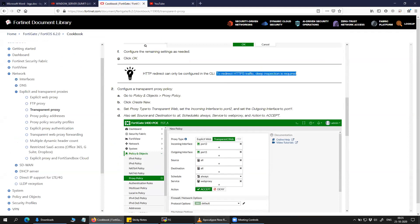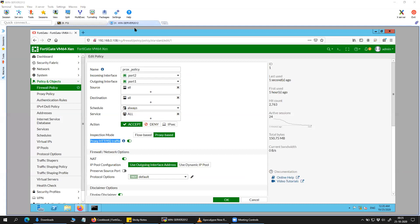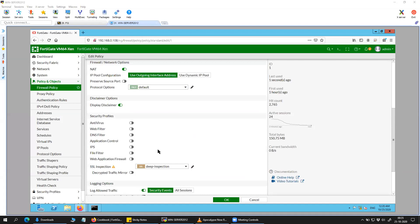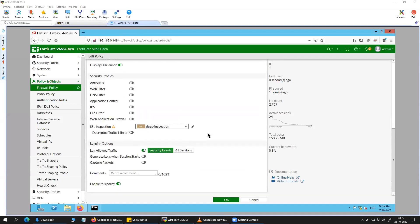So what we have to do here is, we will have to go to the policy settings. Come down. SSL inspection. You will have to click on deep inspection.